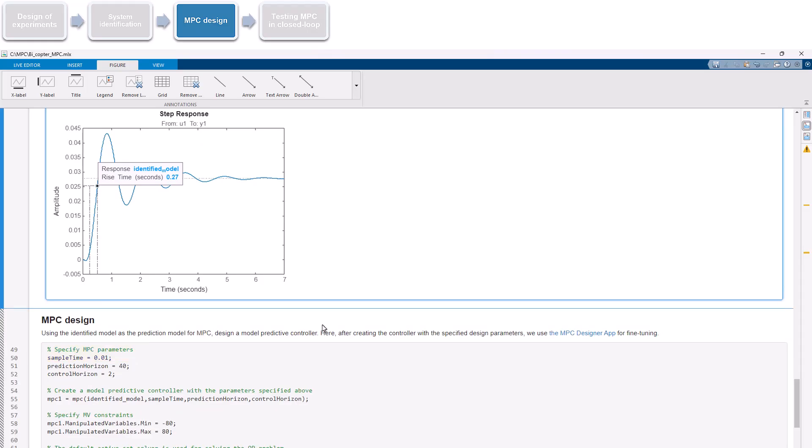Similarly, when choosing the prediction horizon, it should cover significant system dynamics and at least the time extending through the rise time. Here, we'll start with a prediction horizon of 40 steps, which we can adjust later as needed. And we set the control horizon to 2. We use the MPC command to create the controller with the specified parameters.